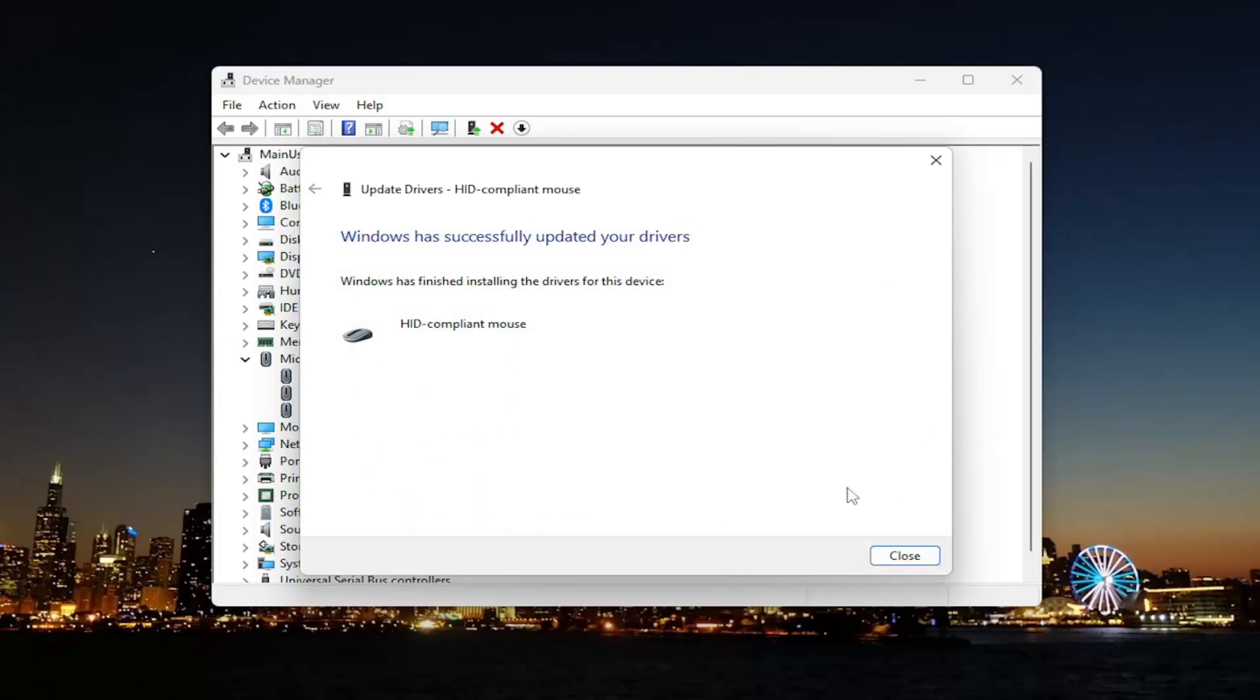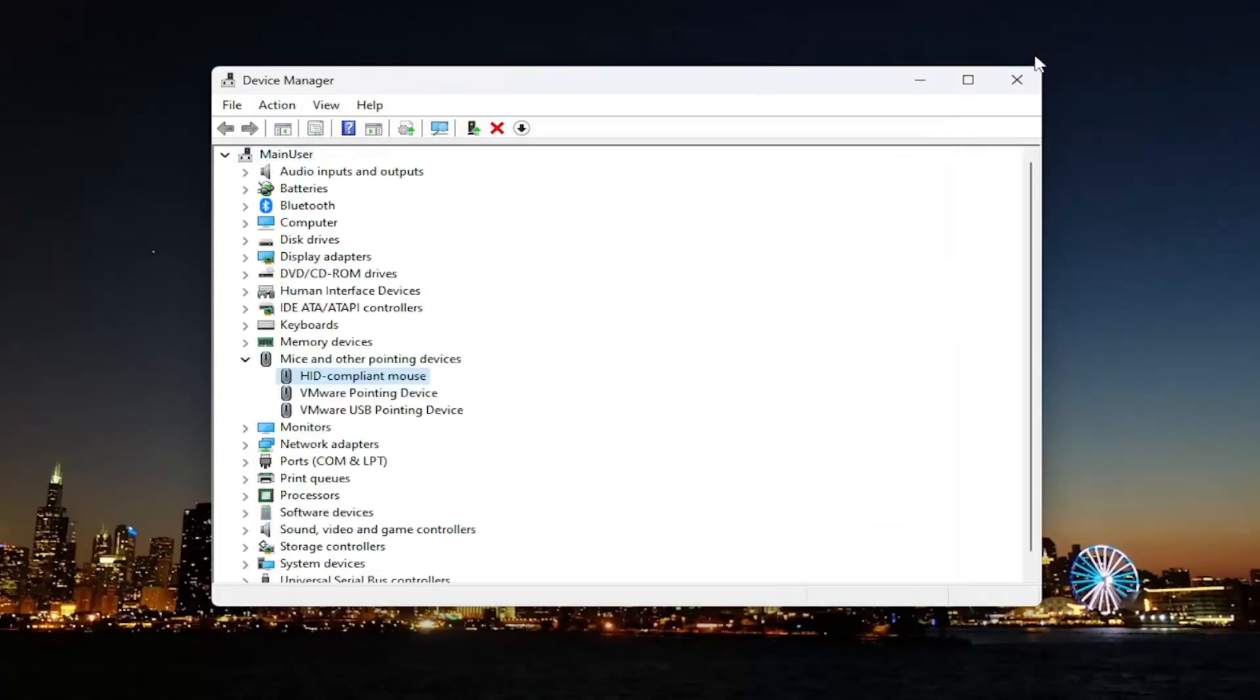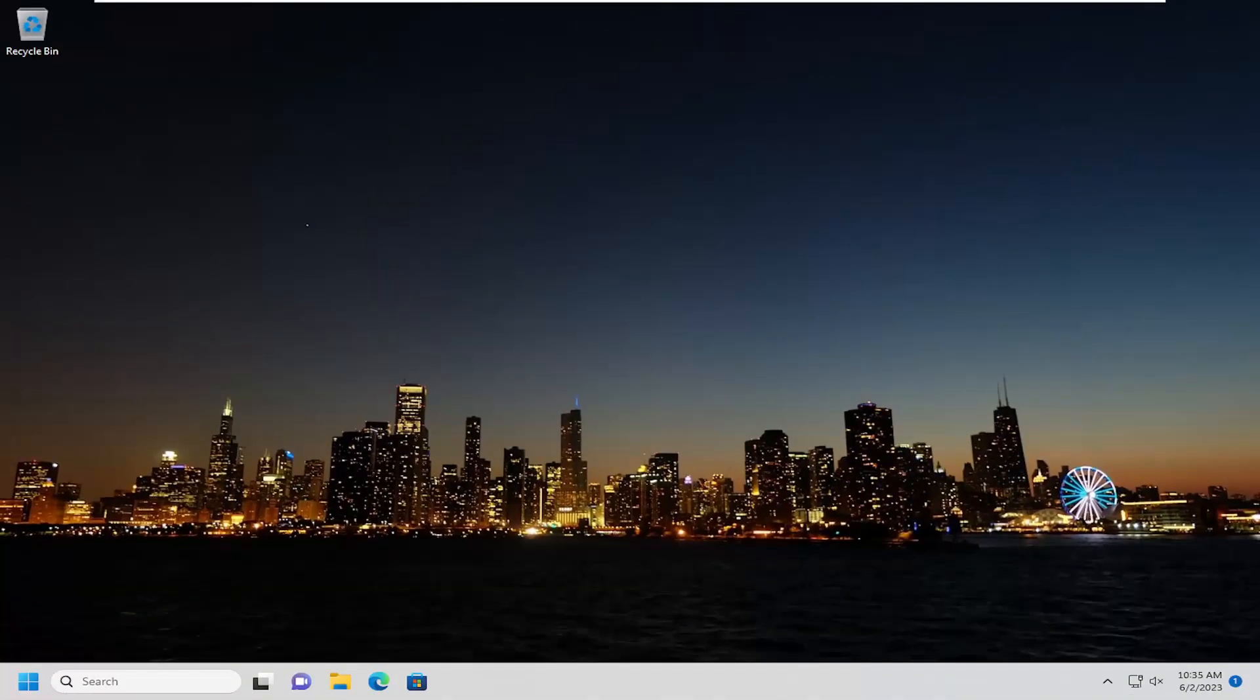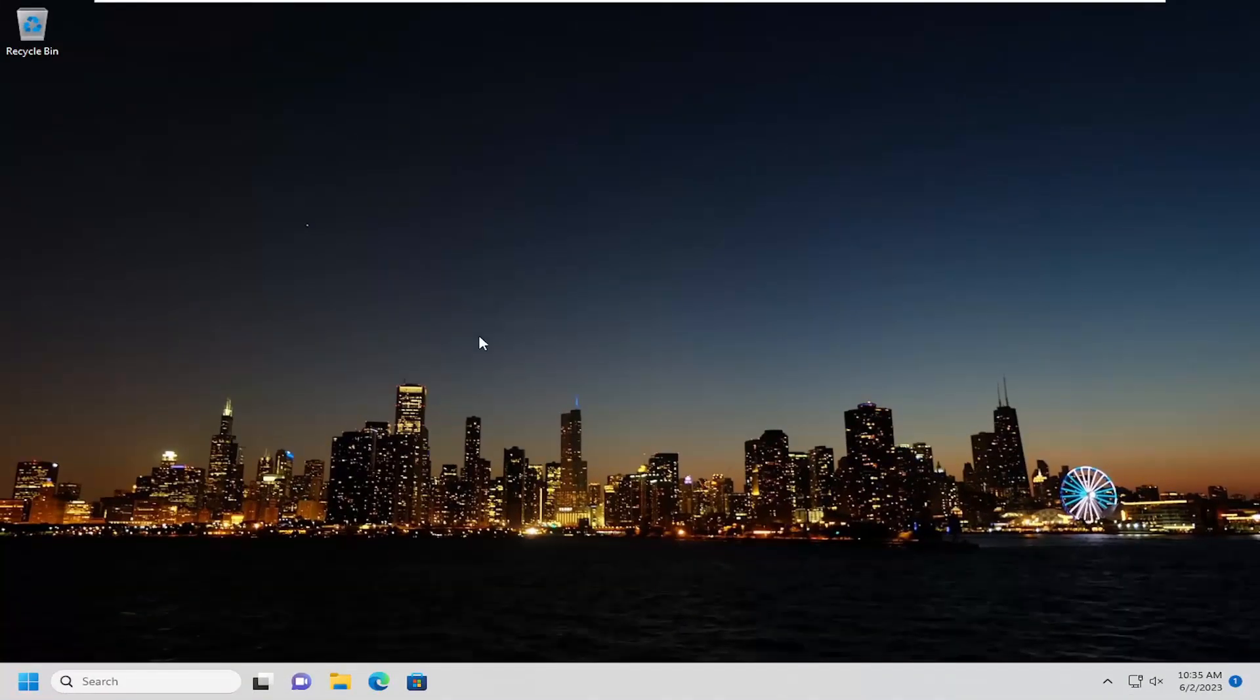And then once that is done, go ahead and select close. Close out of here. If you're still having a problem, something else we can try as well.